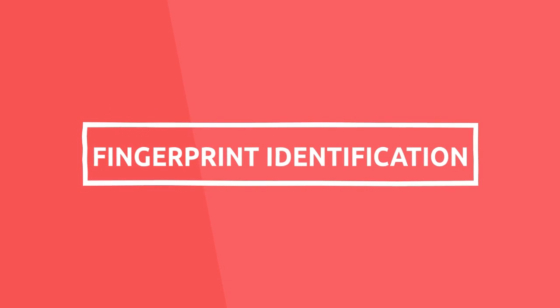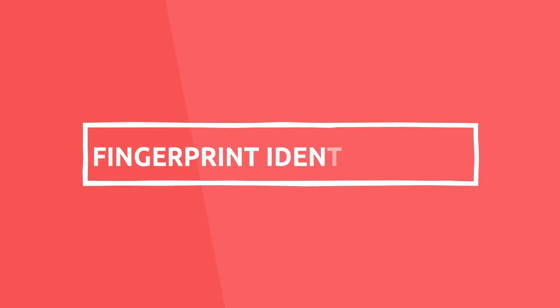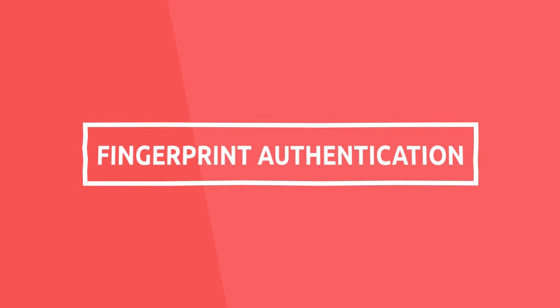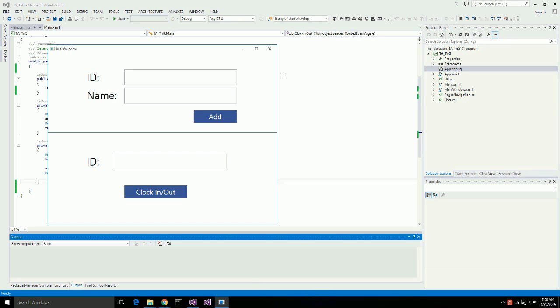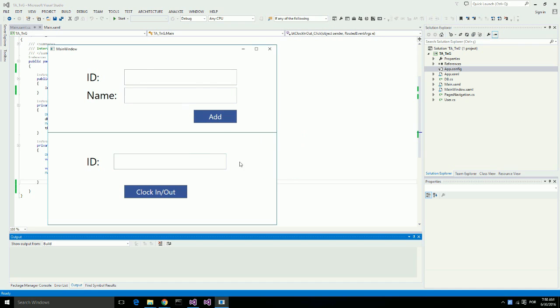Here I have a basic time and attendance software application which uses a user's ID number to identify them. This time and attendance application registers users and then adds them to the database, allowing them to clock in and clock out using their ID number.